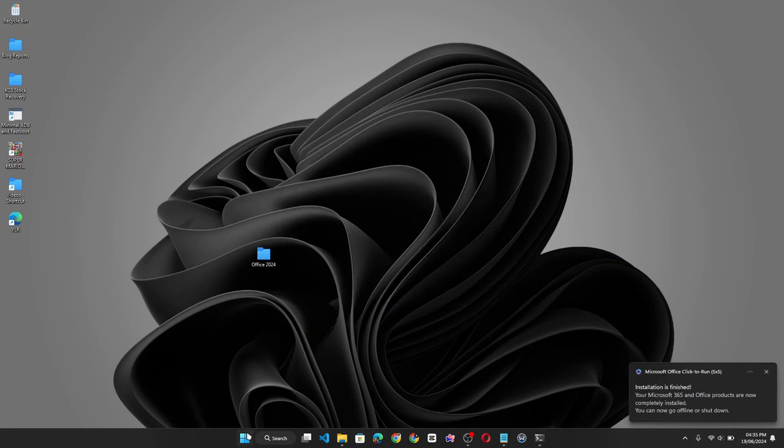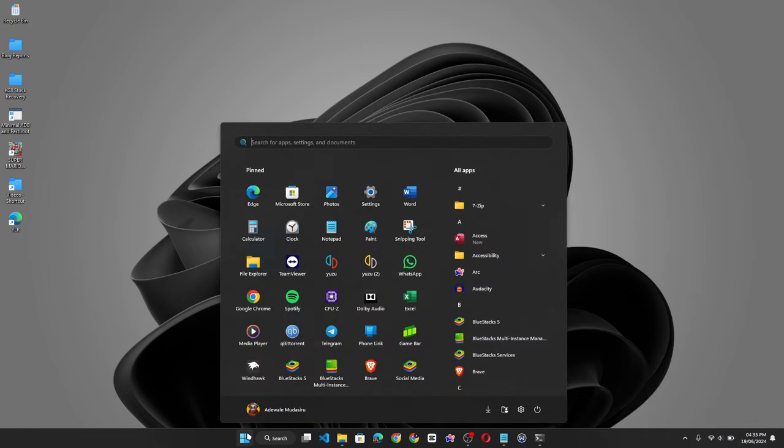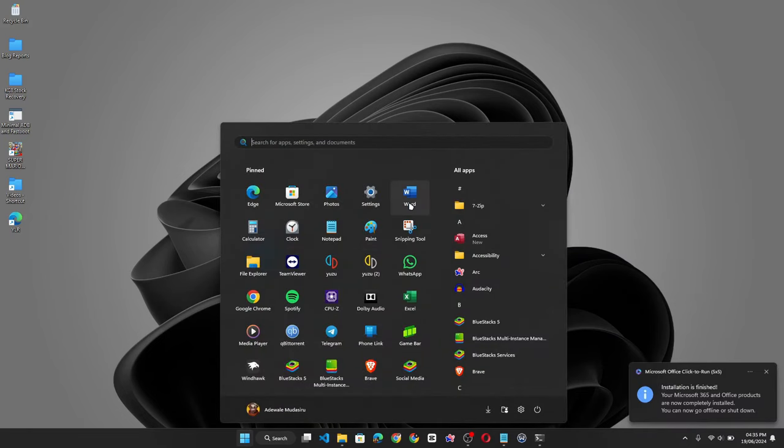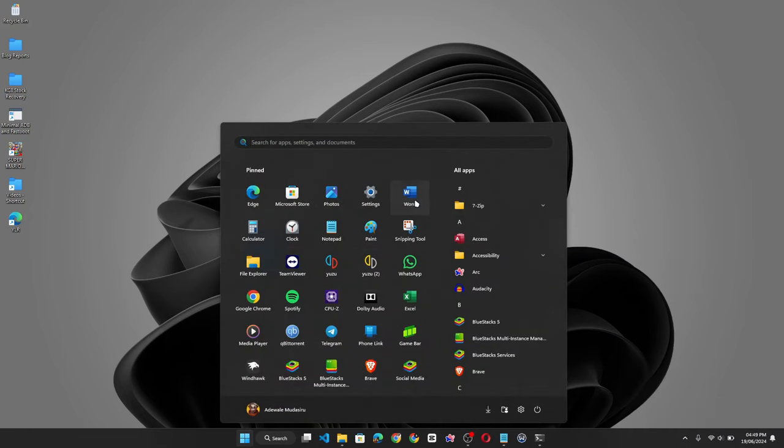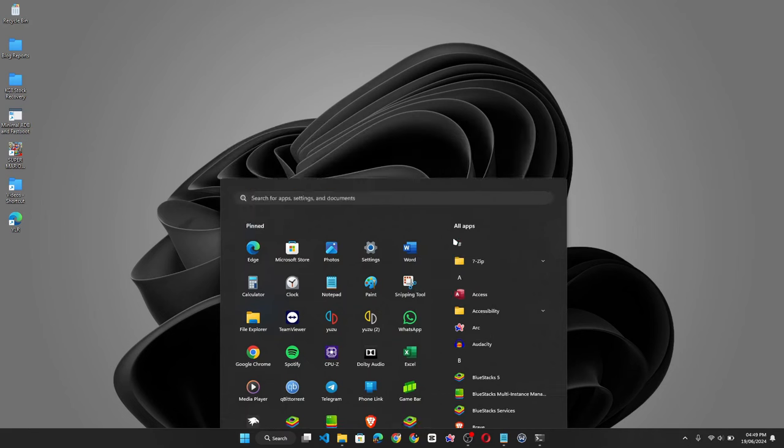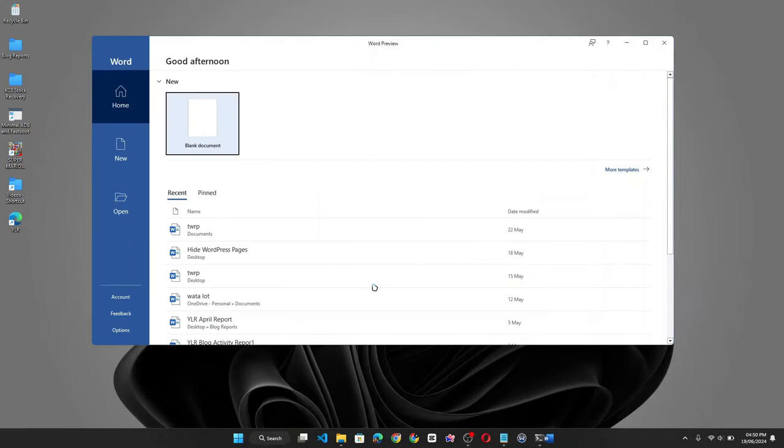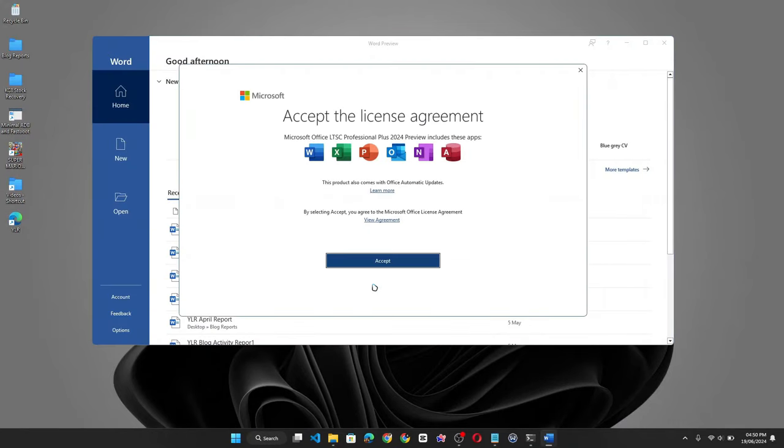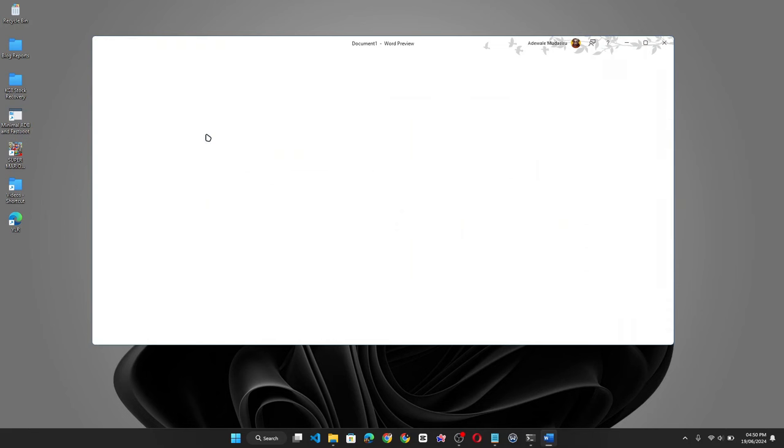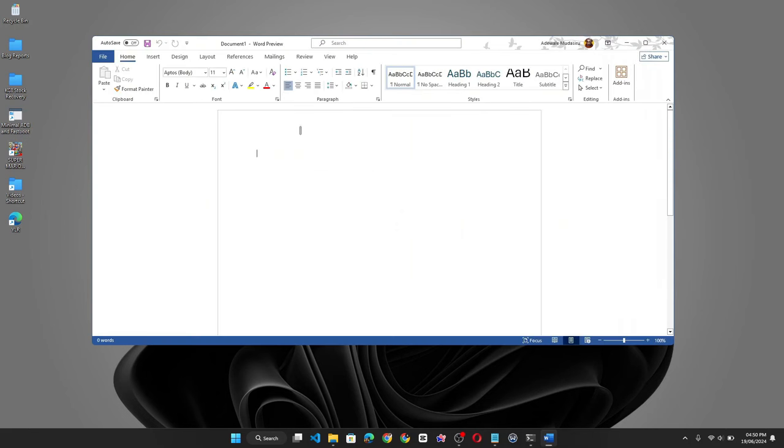So let's go ahead and launch Microsoft Word. Right click and choose run as administrator. Accept. Now let's click on blank document. You can see I can type.